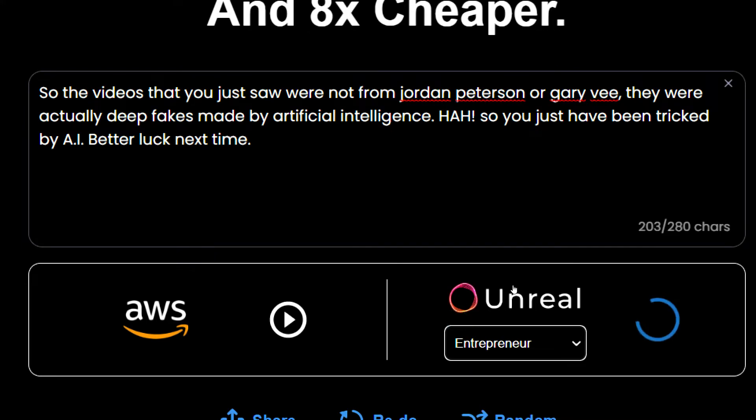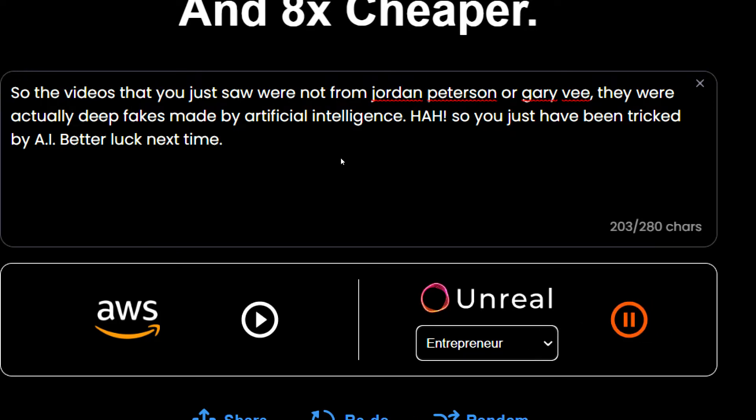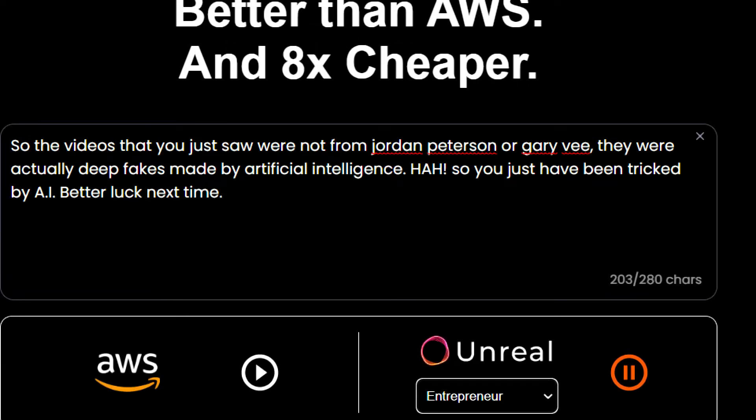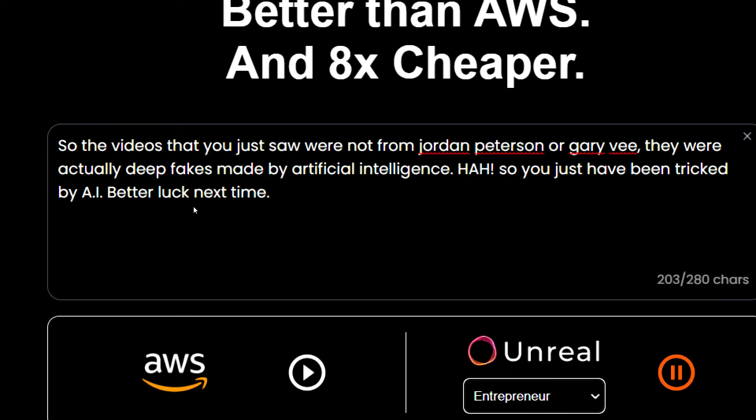Just check out how closely it resembles to Gary Vaynerchuk. So the videos that you just saw were not from Jordan Peterson or Gary V. They were actually deep fakes made by artificial intelligence. HAH so you just have been tricked by AI better luck next time. Oh wow this looks quite interesting. Well this is Gary at the same time too.